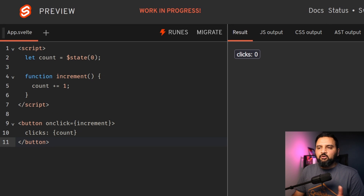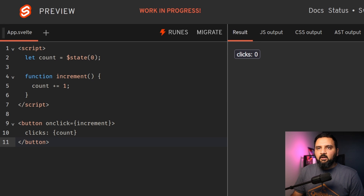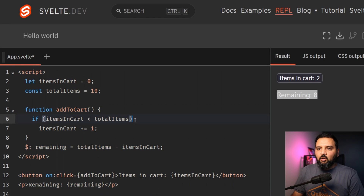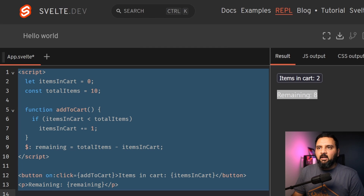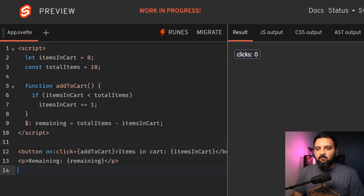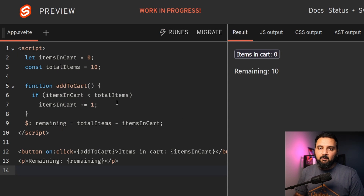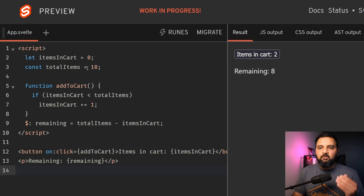Svelte has also released a playground for their latest version, Svelte 5, and I'll give the link to this playground in the description of this video. We can copy everything that we have in a Svelte 4 application and directly paste it into the Svelte 5 application, and everything should work fine.